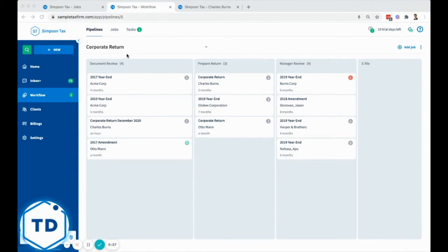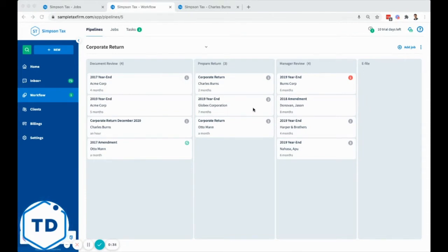Through each pipeline, as an example, corporate return is one of the pipelines we're looking at. You have job cards that progress from left to right so you can always see exactly what the status of each job is.